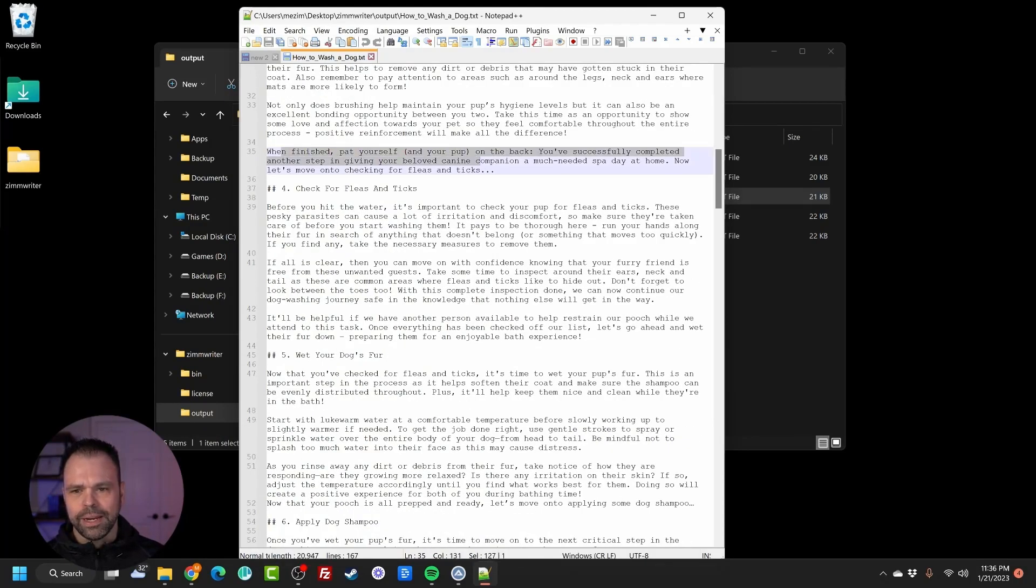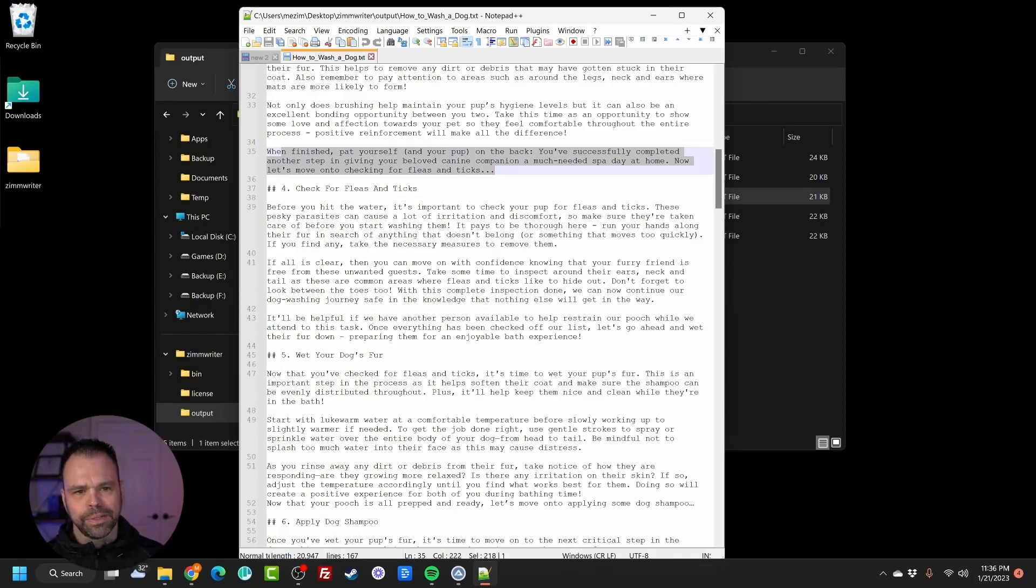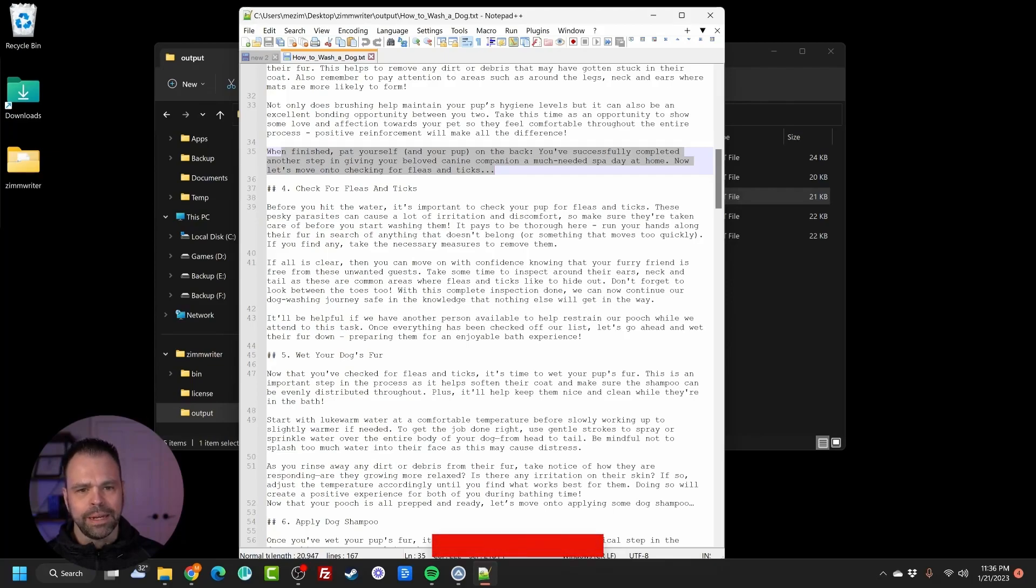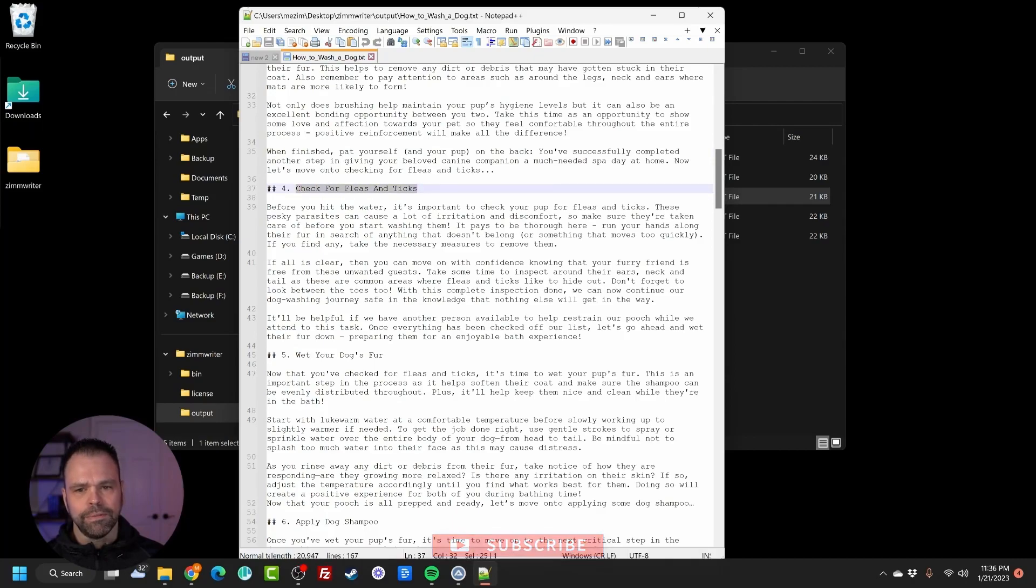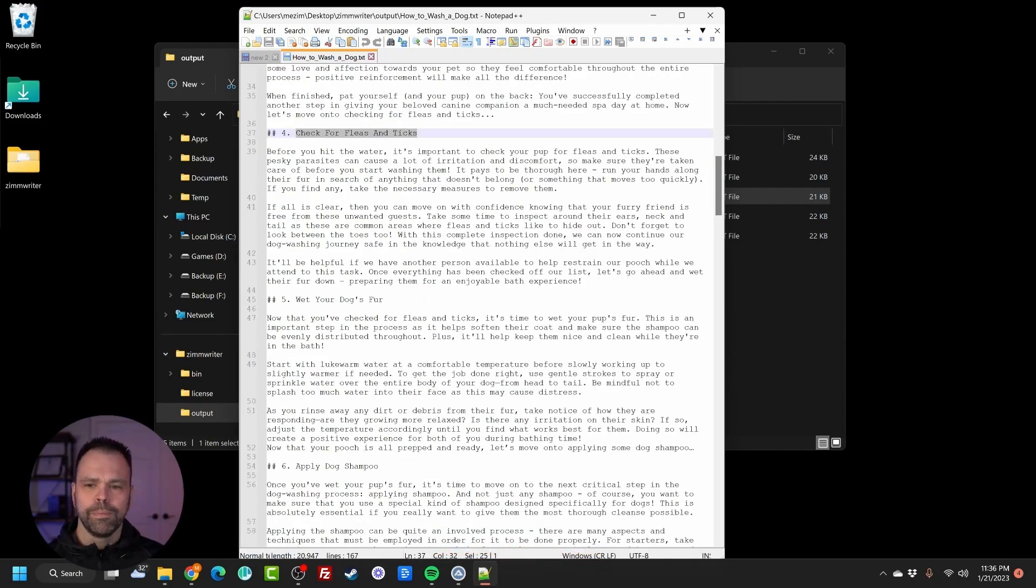This is our tease right here. When finished, pat yourself and your pup on the back. You've successfully completed another step in giving your beloved canine companion a much needed spa day at home. Now let's move on to checking for fleas and ticks. Checking for fleas and ticks. It's transitioning. The flow is beautiful.